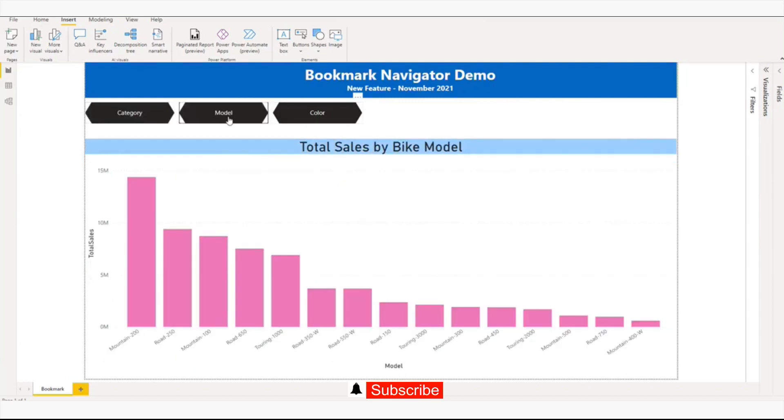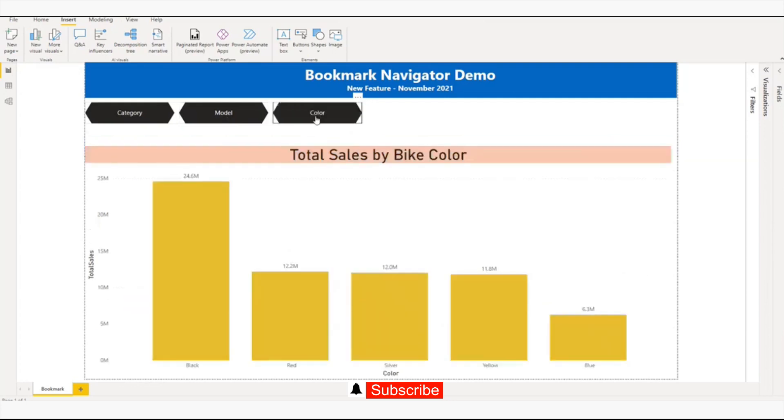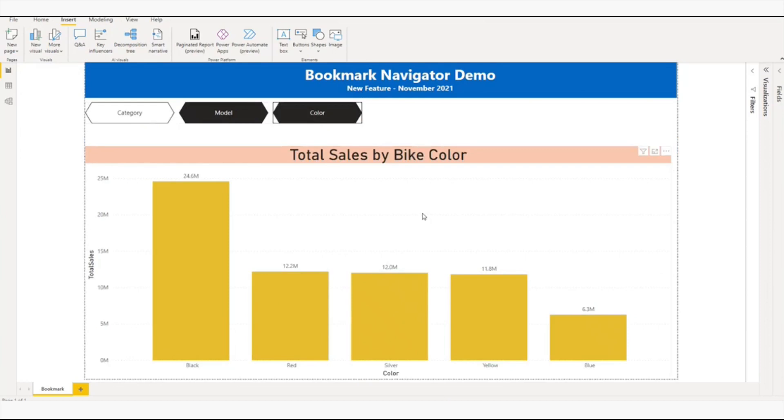If I click on the model, I'll be able to see the total sales by model, and similarly for the color. So in our demo session we will try to create a similar kind of report using the new bookmark features.